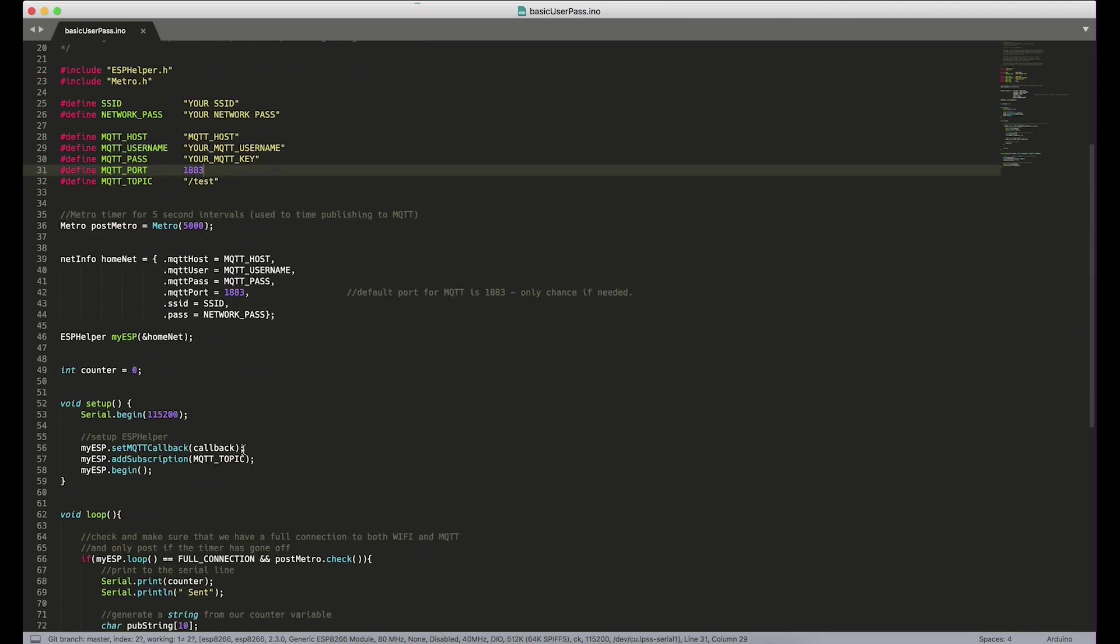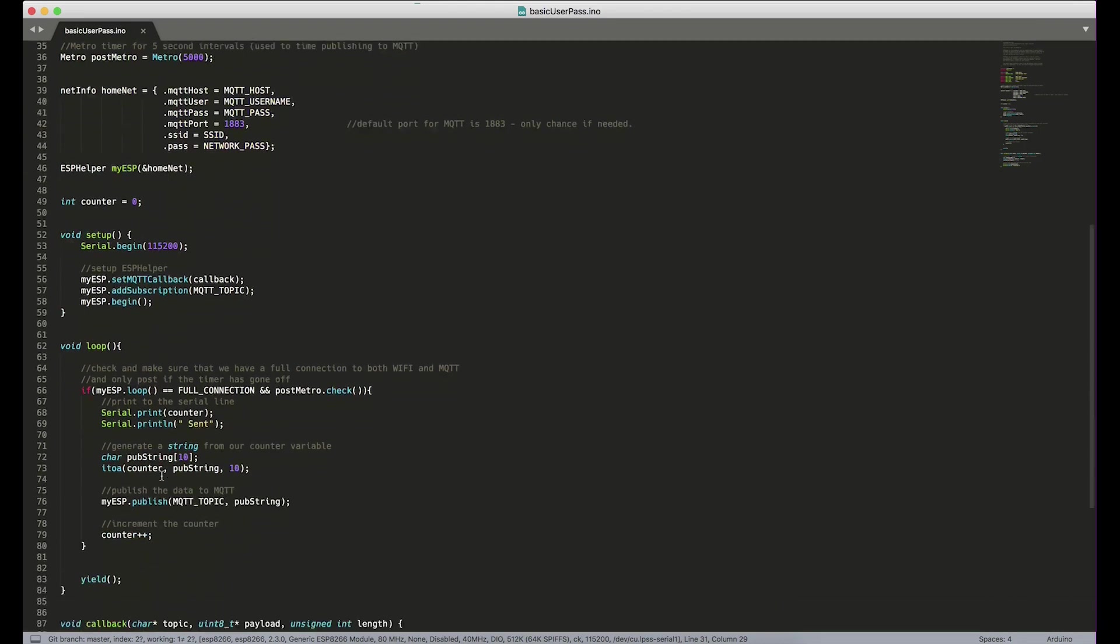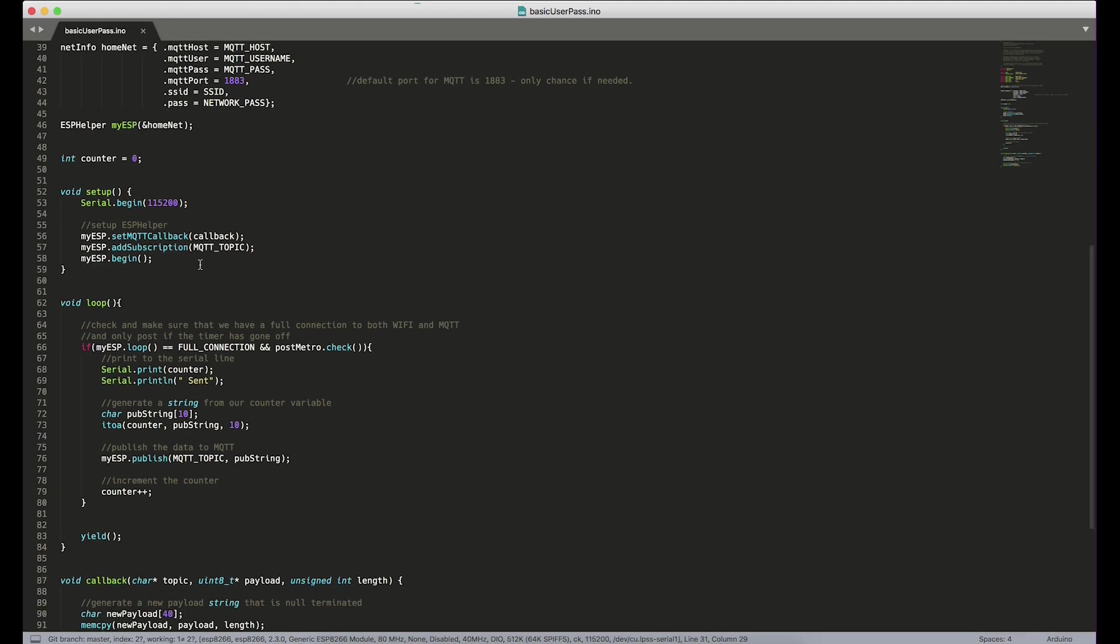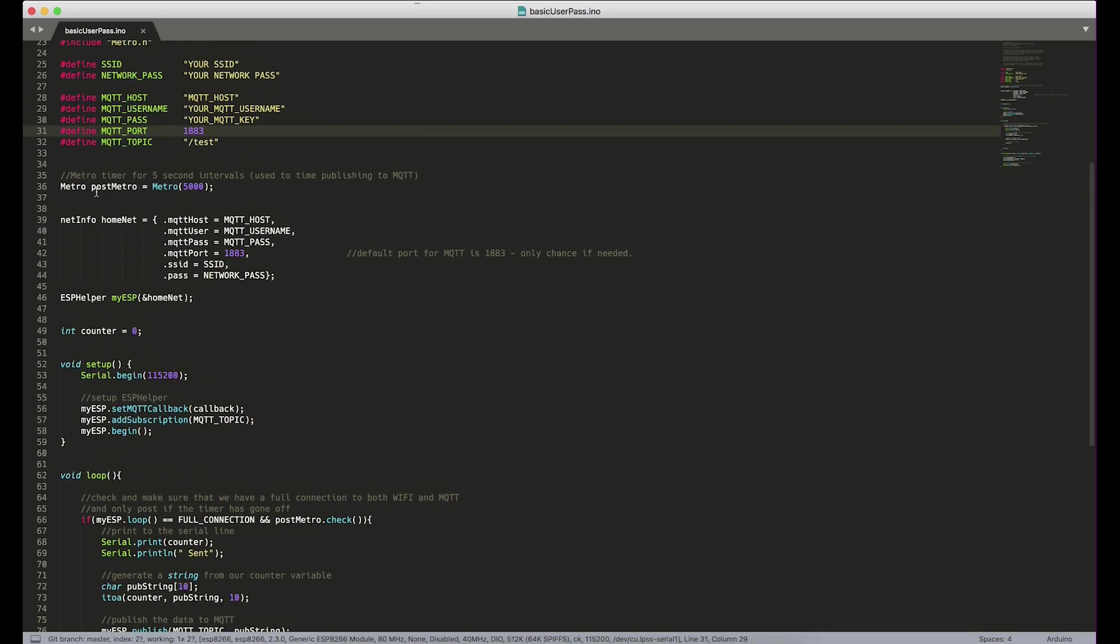So down here we do this basic ESP helper setup. We set the MQTT callback and we're going to add a subscription to our topic, which I've made test and then we begin ESP helper and that's it. Coming down into loop, we check to see if ESP helper has a full connection to both Wi-Fi and MQTT and this post metro here. This is a metro instance that I created up at the top that runs every five seconds.